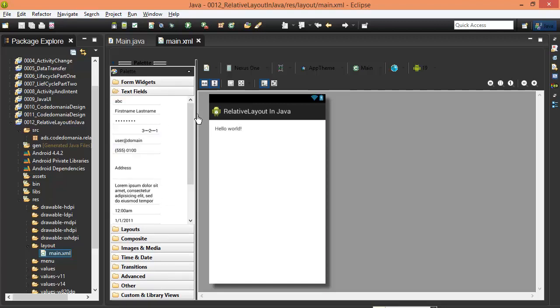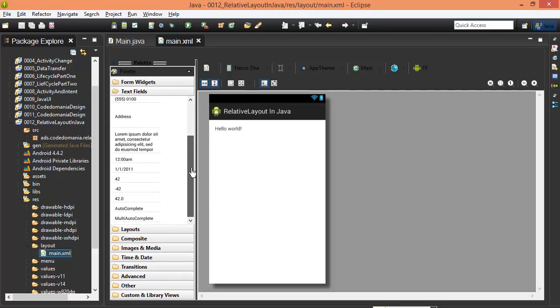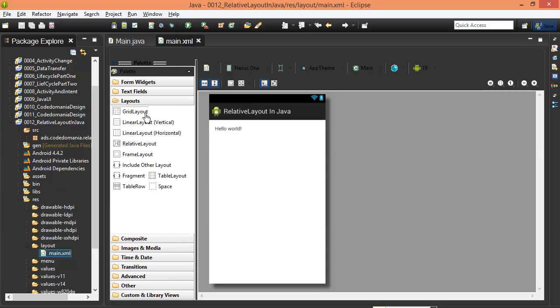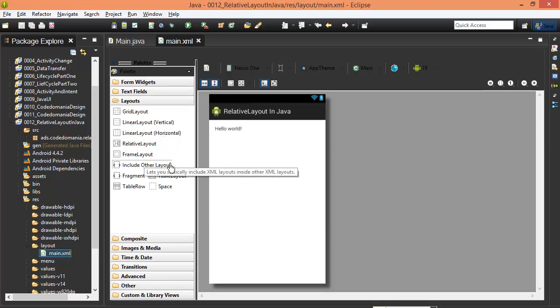Text view is a text view. Grid layout, horizontal and vertical, relative layout, frame layout, etc.